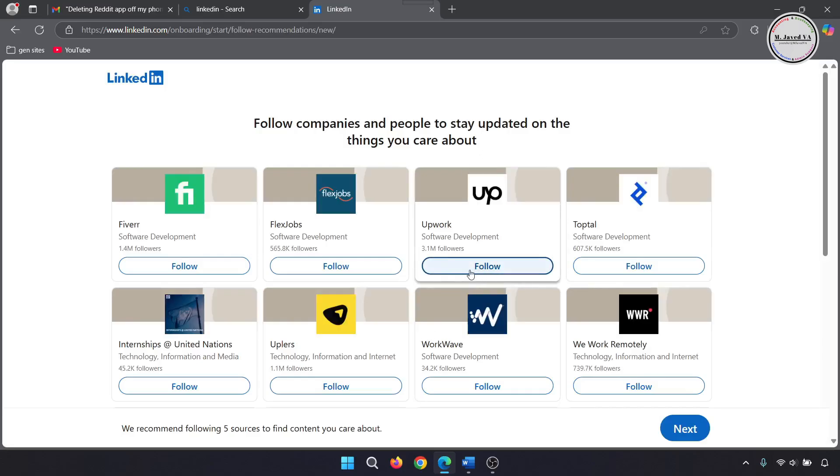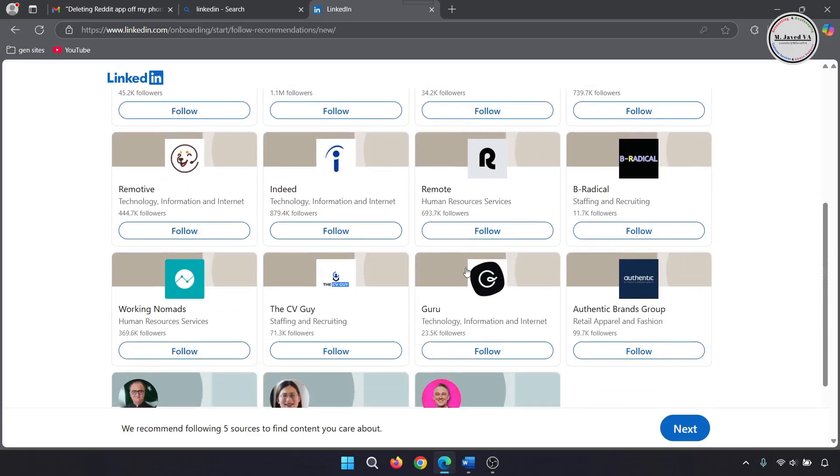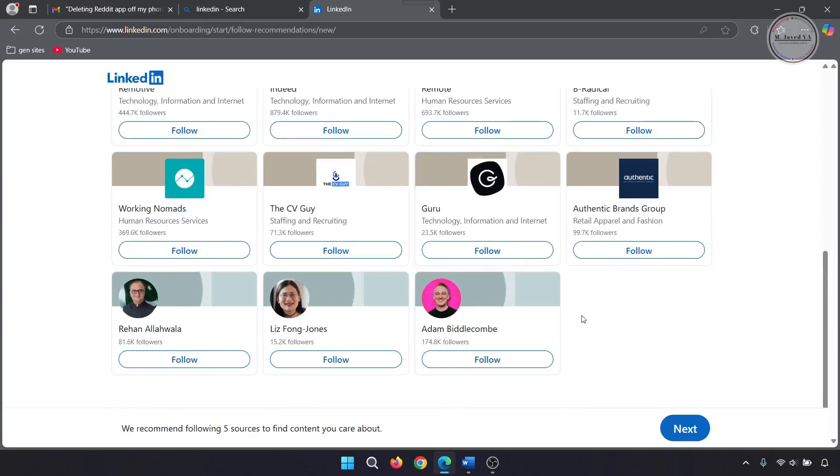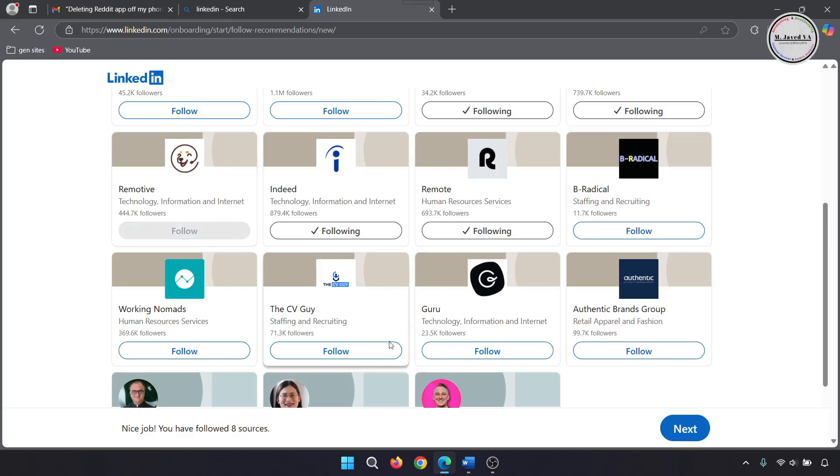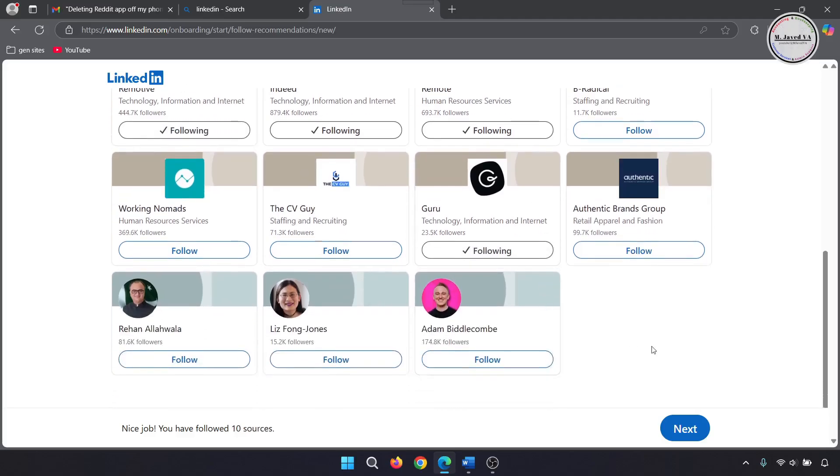Here, you can follow companies and people in the industry you are interested in to stay up to date. And then click on next.